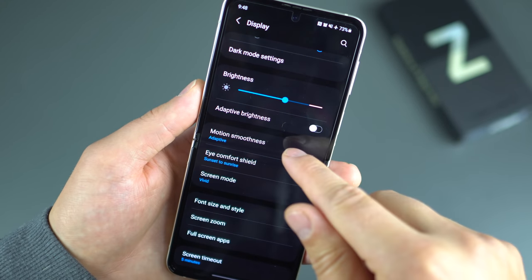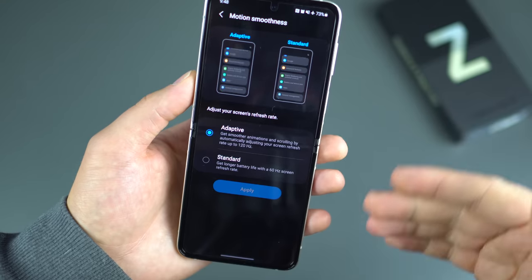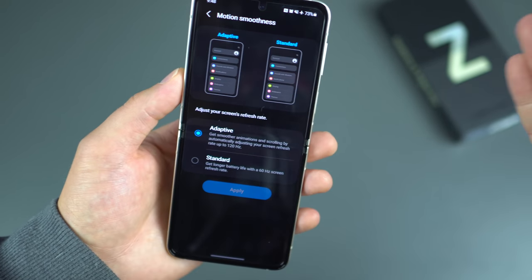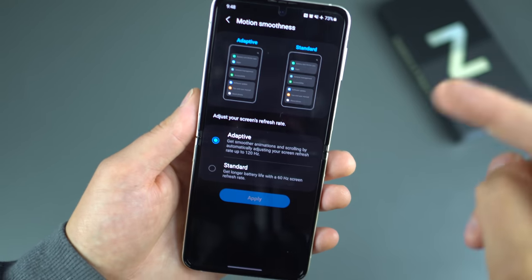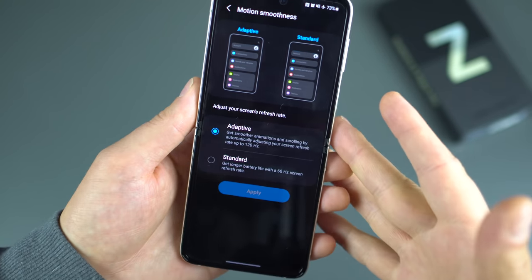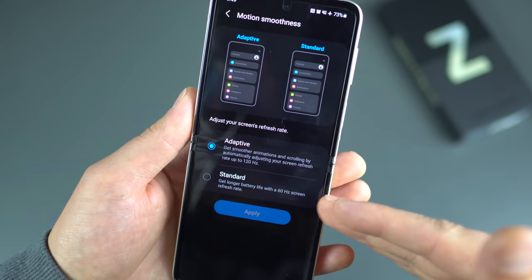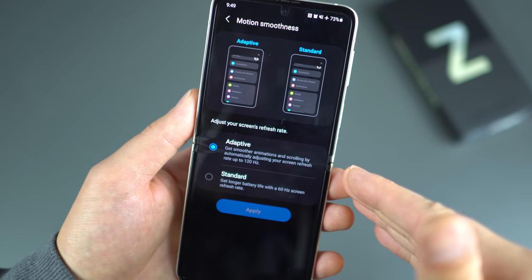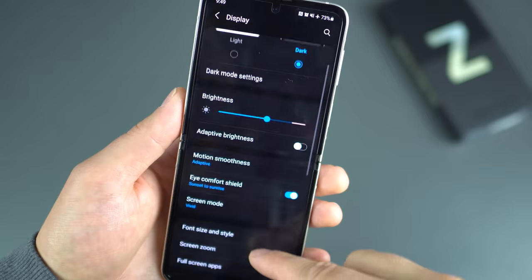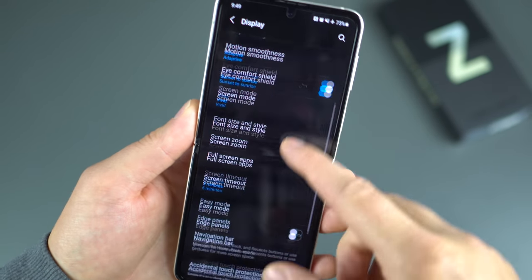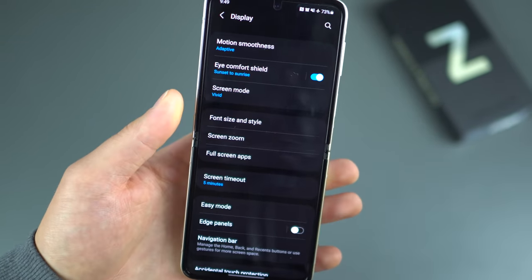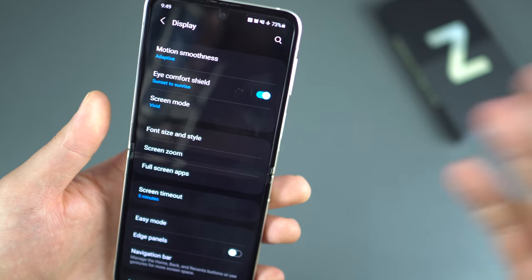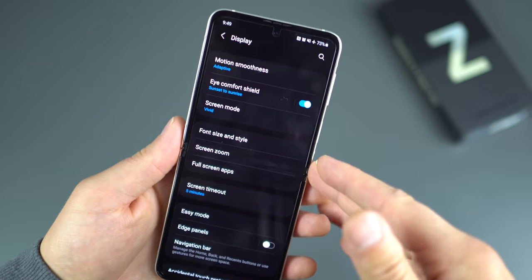Motion smoothness is where you find the adaptive refresh rate. I set mine to adaptive, which allows it to go from a very low refresh rate all the way up to 120Hz. Of course, if you want longer battery life, you can just set it to 60Hz. I like to keep mine at 120Hz — it keeps things nice and snappy. The phone has felt very smooth, with great animations.